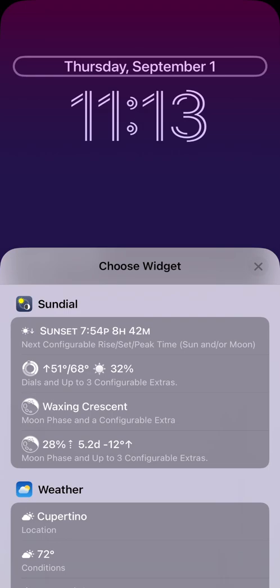Every sundial lock screen widget is configurable and I'll show you how to configure in a moment. The examples shown in the widget picker are for the default options. I'm going to start by creating a widget that tracks the next civil dawn, sunrise, solar noon, sunset, and civil dusk.